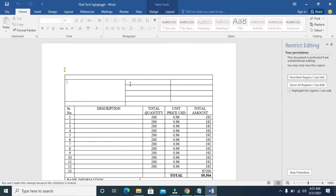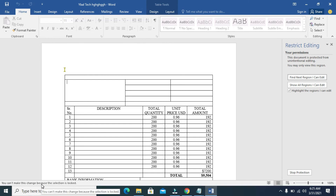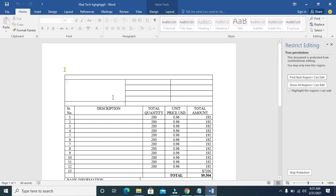Let me now try typing inside the document. As you can see, I'm trying to type but it's not working. If you hover over the area, you can see the message at the bottom.